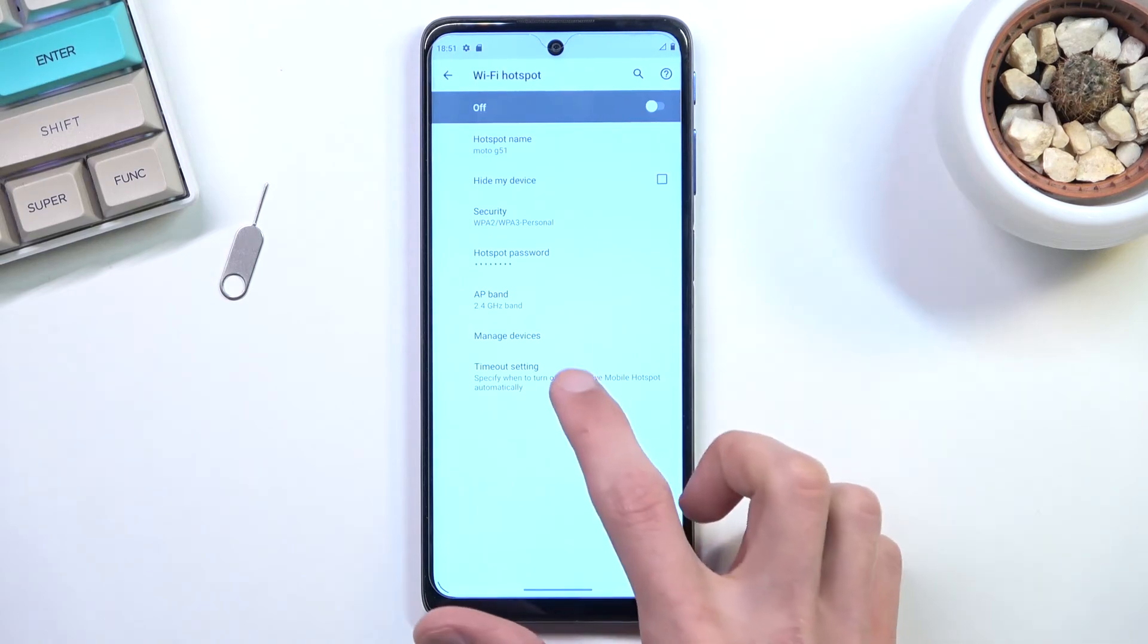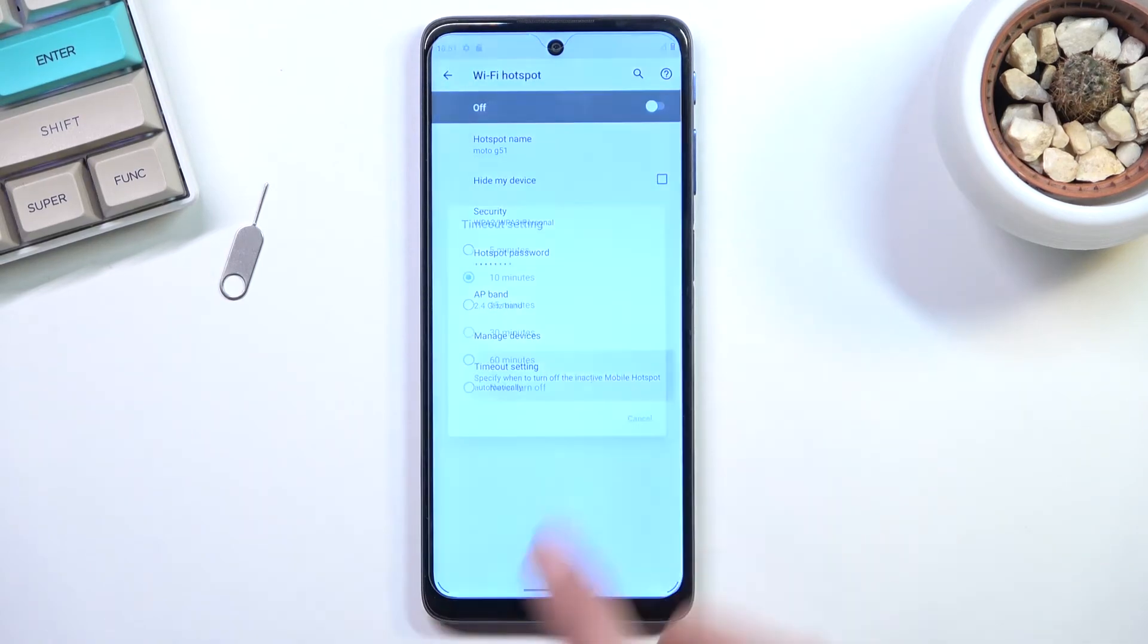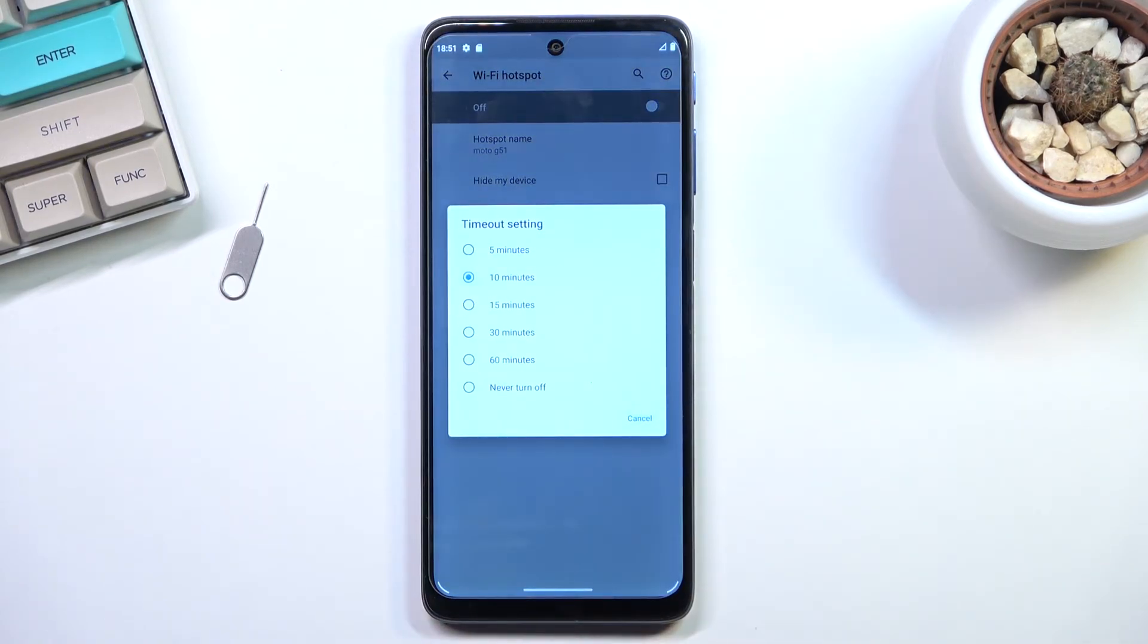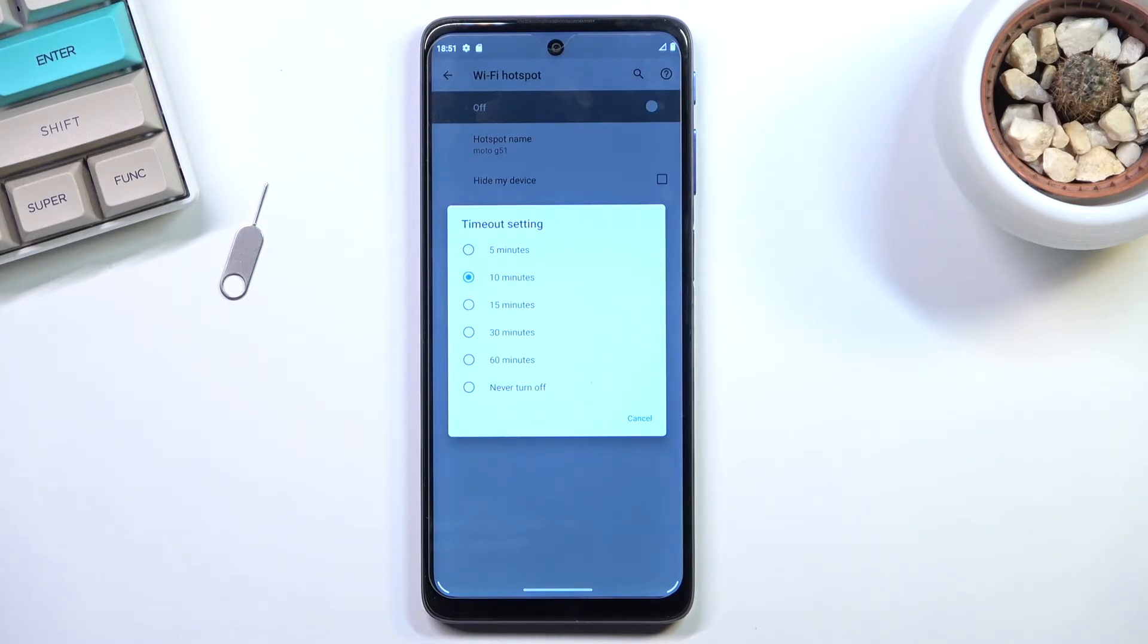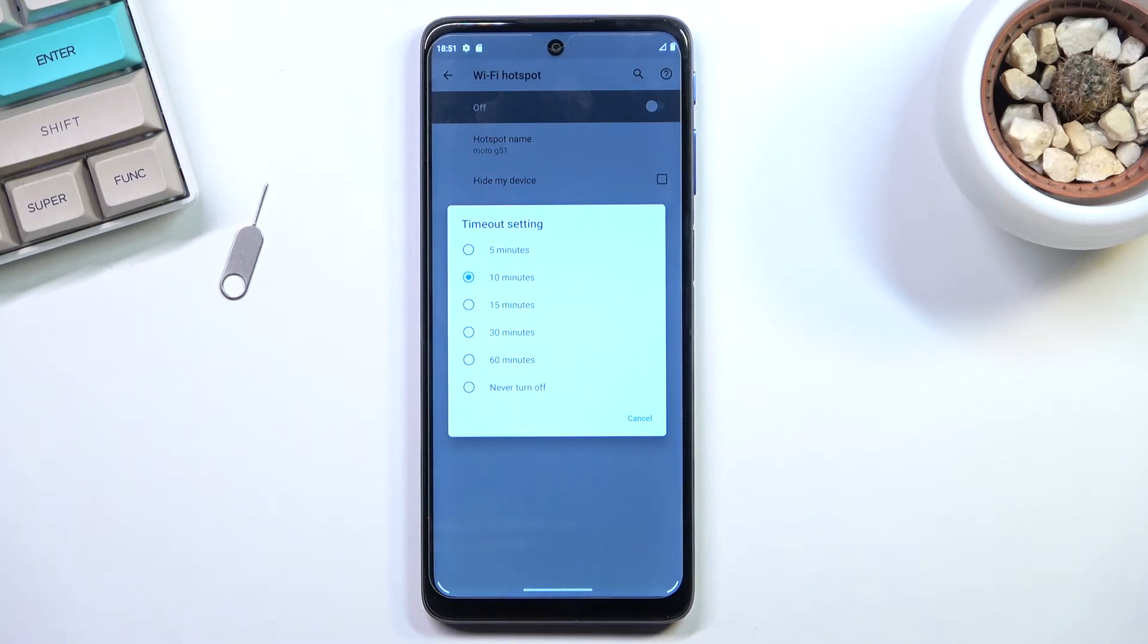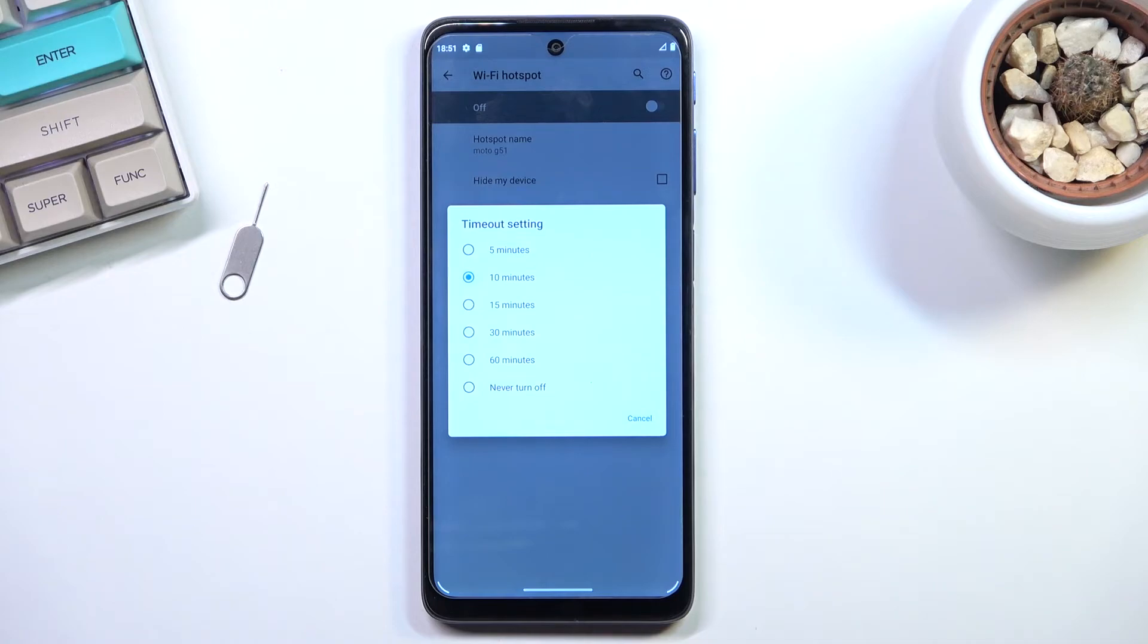And we have timeout setting; this is probably one of the more useful settings in here as well. This determines how long the hotspot will run while not being used. Now the reason why I consider this to be important is because I personally forget to turn off my hotspot when I'm using it, and hotspot does consume more of your battery. And in addition to that, some of the hotspots, I don't know if that's the case right here,